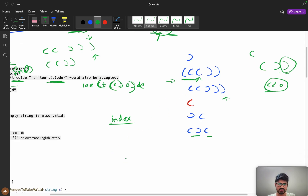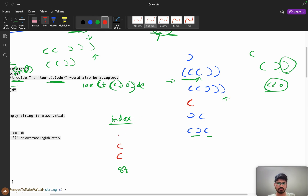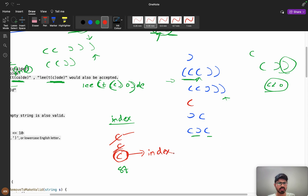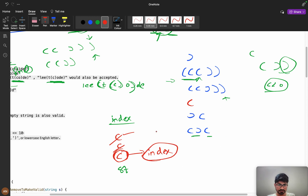The important thing here is indexes. Consider a stack — push the open brace index, then another open brace. When you get a close brace, you pop. While removing, you need the index to mark it invalid. So we will store indexes in the stack to mark positions as invalid.